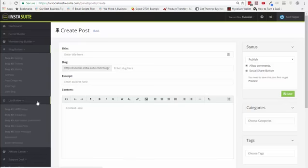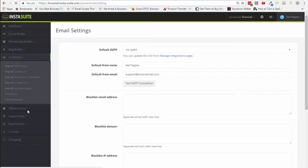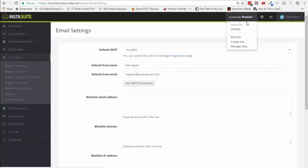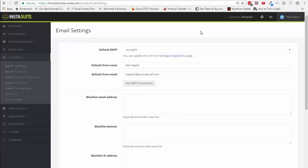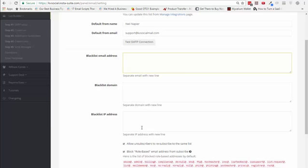The next part, which is very cool, is the list builder or email autoresponder. The very first thing you need to do when you come in is hook it up with your SMTP. There are various different SMTP options available. I will also cover training on how to build your own SMTP for $5 a month. You can also blacklist email addresses, domains, and IPs so they don't report you for accidental spamming and your SMTP reputation doesn't decrease.